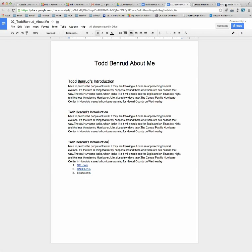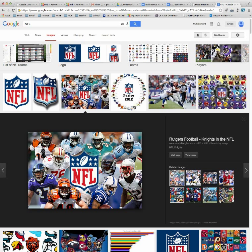So I'm back here at the internet, and I have this NFL picture, and I want to get this into Google Docs. One way I can do it really easily is right-click, copy image.